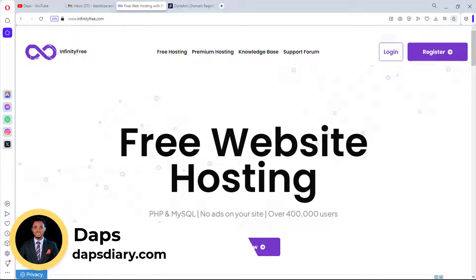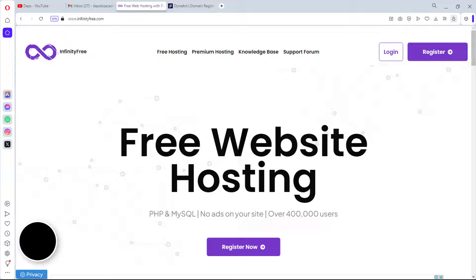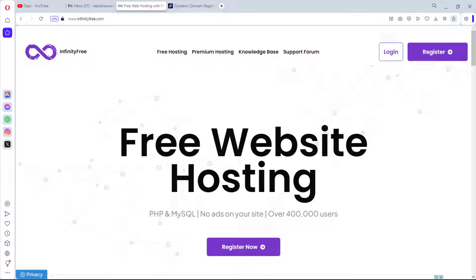Hey guys, itaps here, welcome to my YouTube channel. Are you looking to create a website with zero budget? In this tutorial, I'll show you how to get free hosting, free domain name, and a free SSL certificate to make your website secure. In just a few minutes, you're going to have your own WordPress website.